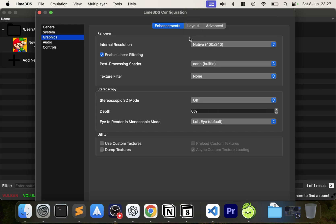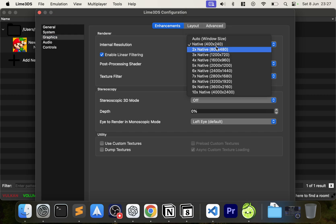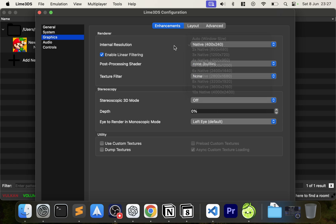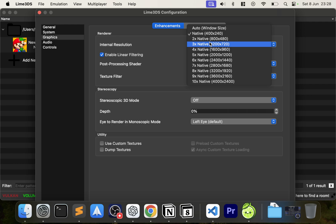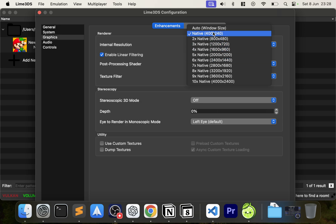For Graphics, the internal resolution will default to native. Increasing the internal resolution makes the game look sharper, but it comes at a performance cost. Depending on how powerful your Mac is, you may not be able to increase it much. My recommendation — unlike what some YouTubers say about jumping straight to 6x or 10x — is to start at native, make sure everything is working, then come back and increase it. You can even change it while playing.